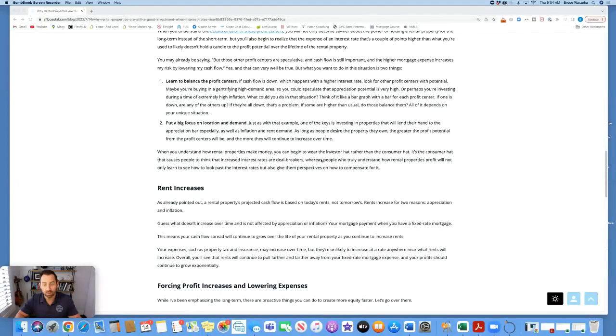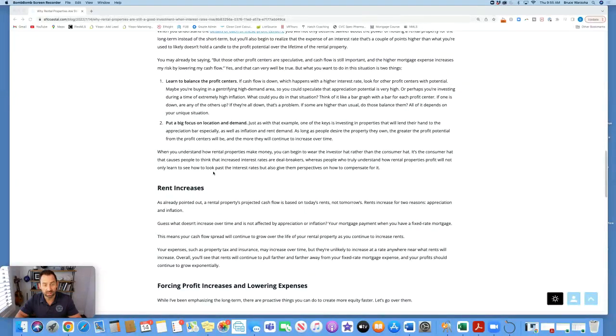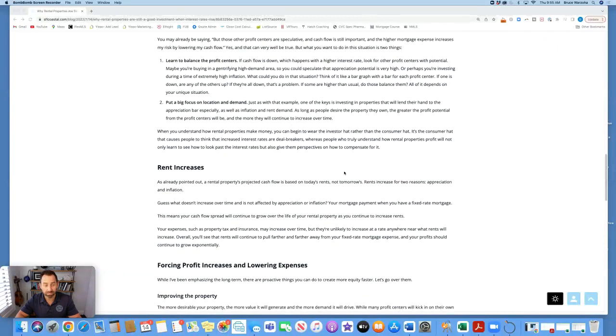When you understand how rental properties make money, you can begin to wear the investor hat rather than the consumer hat. It's the consumer hat that causes people to think that increased interest rates are deal breakers, whereas people who truly understand how rental properties profit will not only learn to see how to look past the interest rates, but also gain perspective on how to compensate for it.